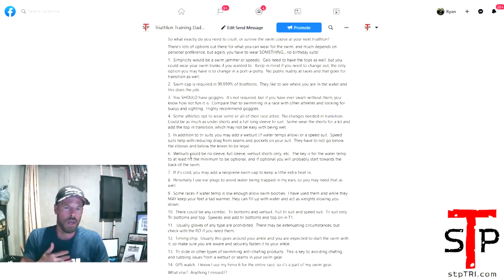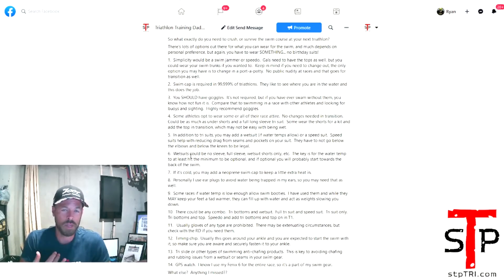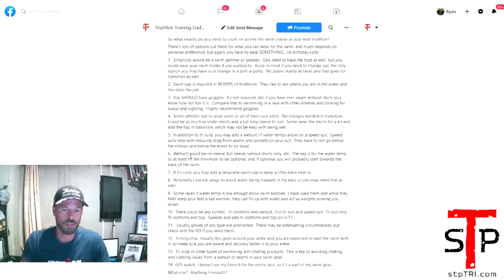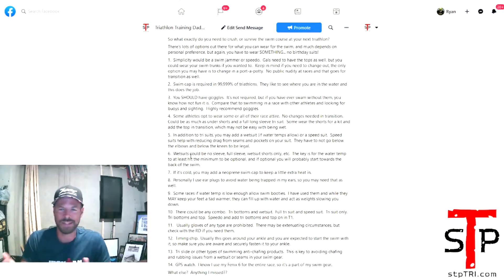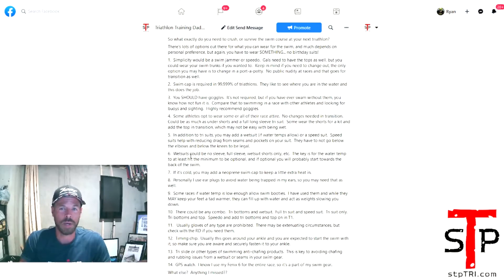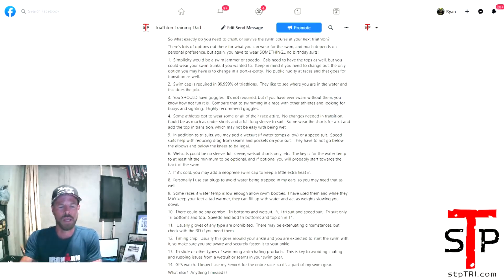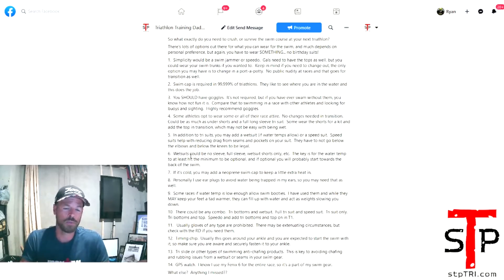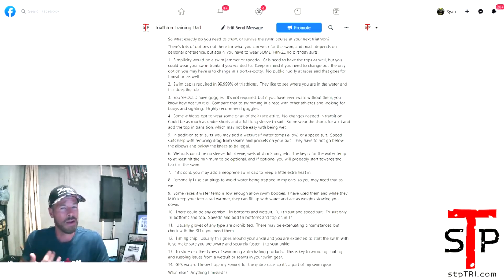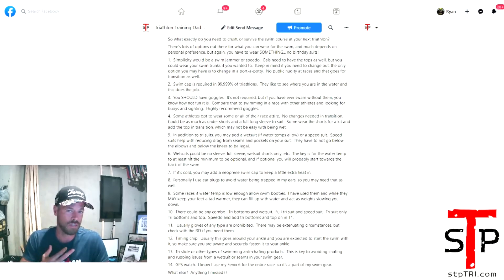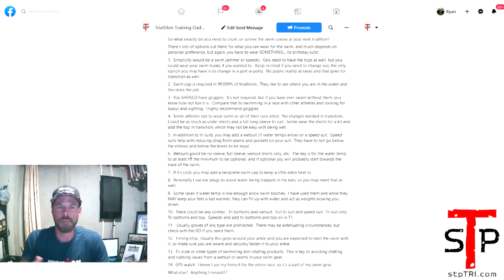Simplicity. If you want to be bare bones, you could do a swim jammer or speedo. Obviously gals, you need the tops, you need the bottoms. If you just want to wear that, there are plenty of people that just do a race in speedos, and that's pretty much it. As long as you're covering all the parts you need to cover when you're doing the swim, you could go and do that as easily as possible. You just have to be careful a little bit because usually most transitions are out in the open. So if you need to change or anything like that, you're going to have problems because there's no public transition. You want to go bare bones? Speedo, you can do it.